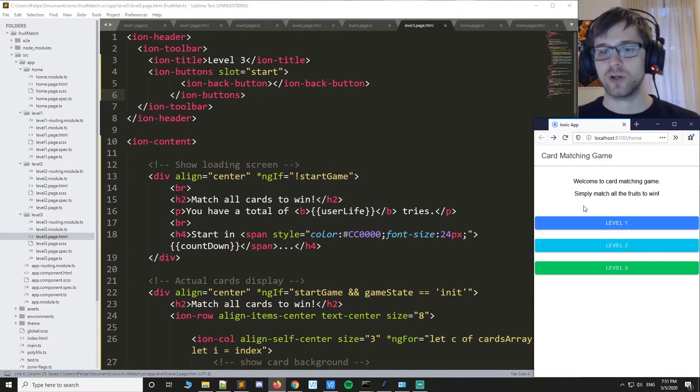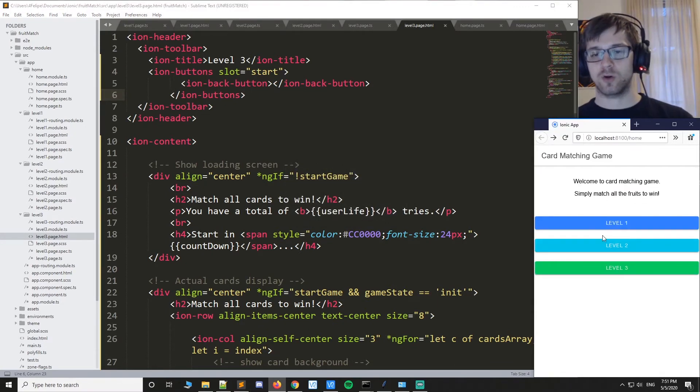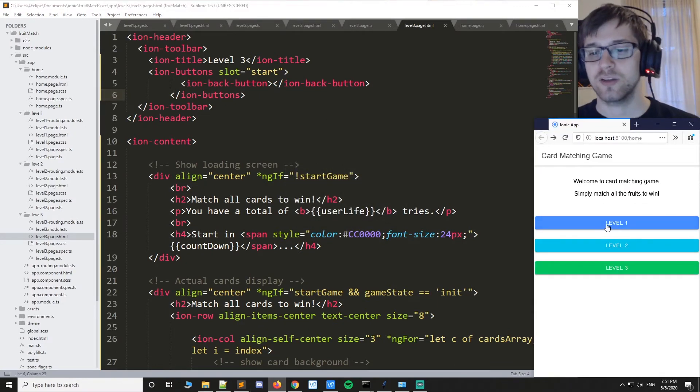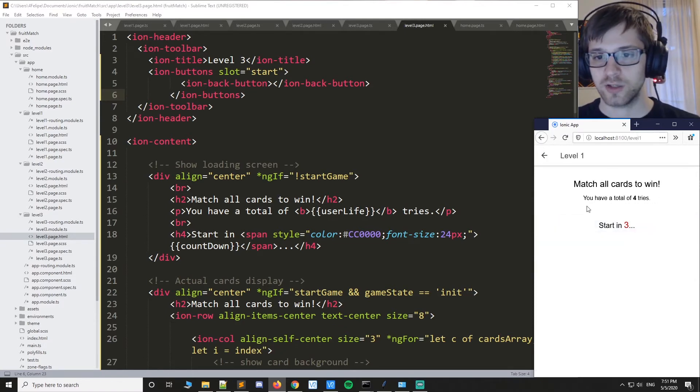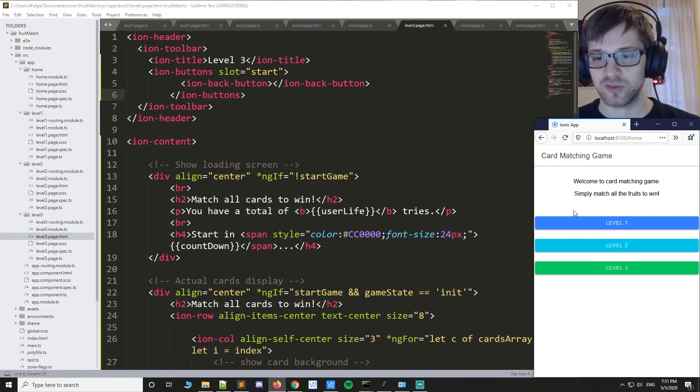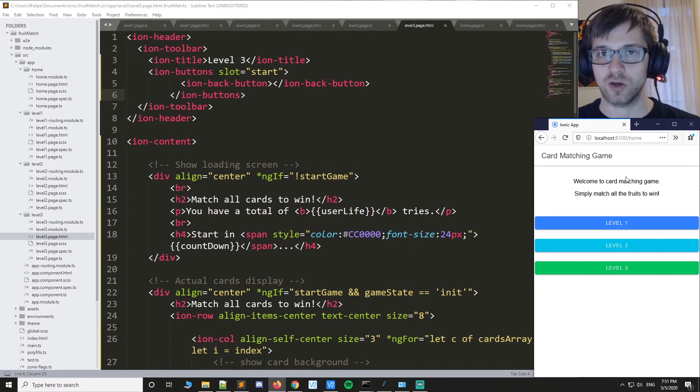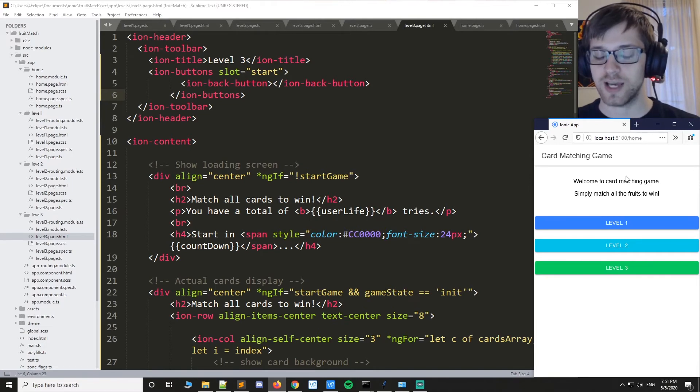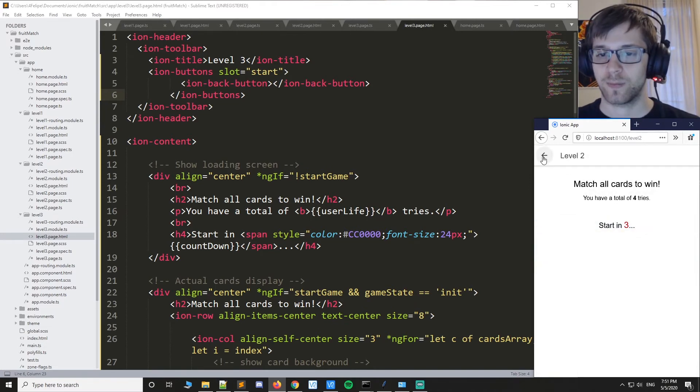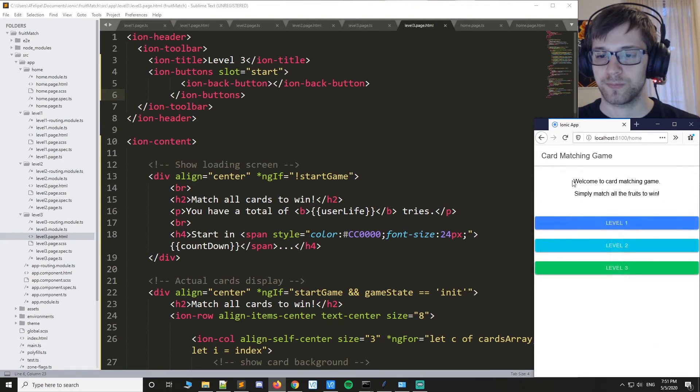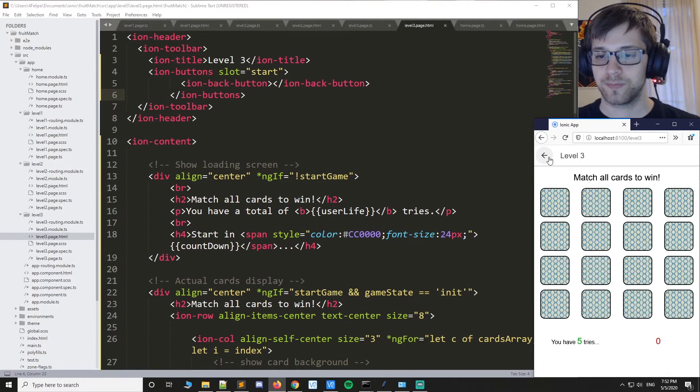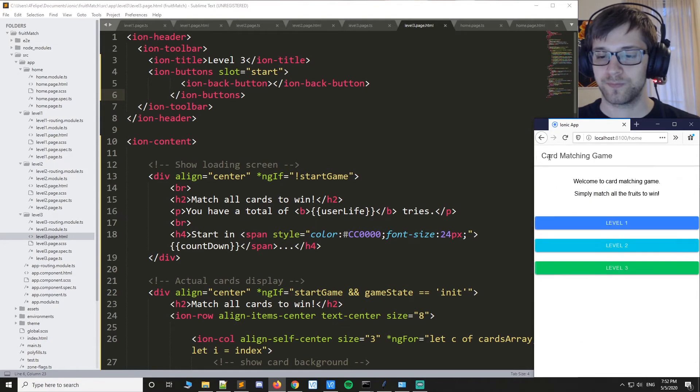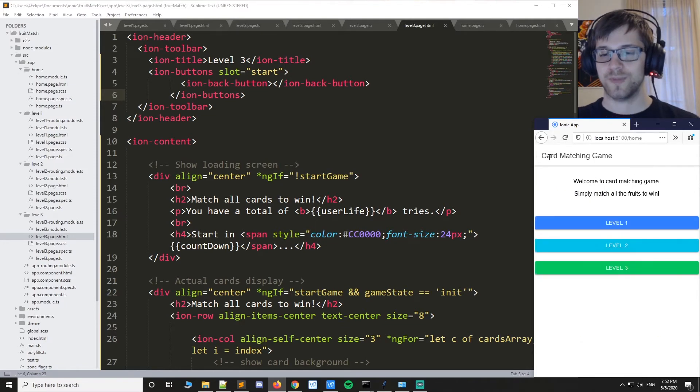So now here we are at the home of the app. So now if we go to level one, you can see there's the little arrow, so we can just press that and go right back to the home screen of the app. Yeah, looks like they all work.